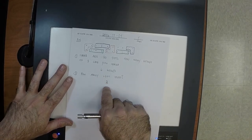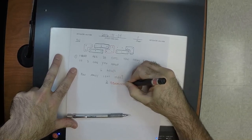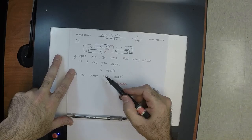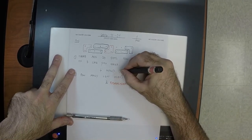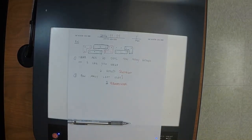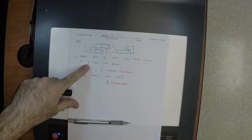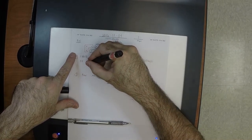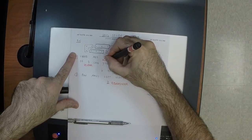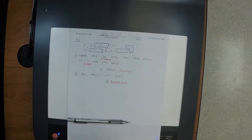Does anyone know the math word for these two numbers? This one is the remainder. This one — the number of groups you can take away — is called the quotient. The group size is called the divisor. And then the starting number — 20 — is the dividend.